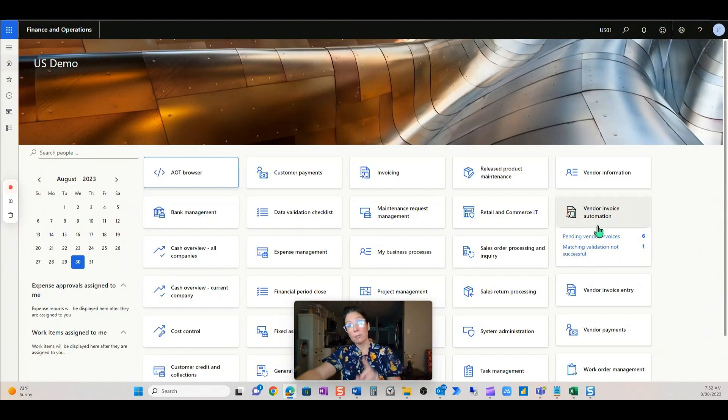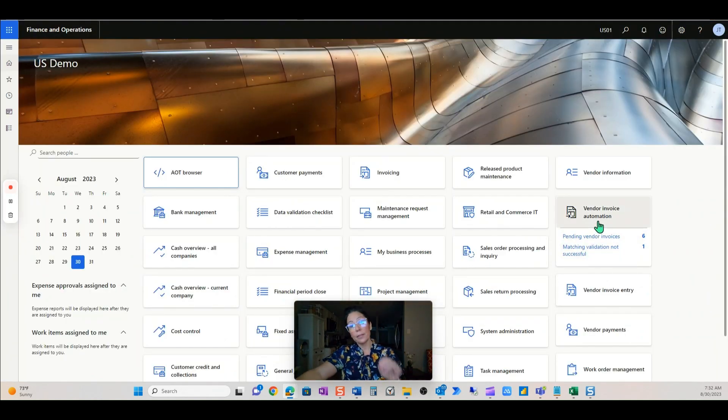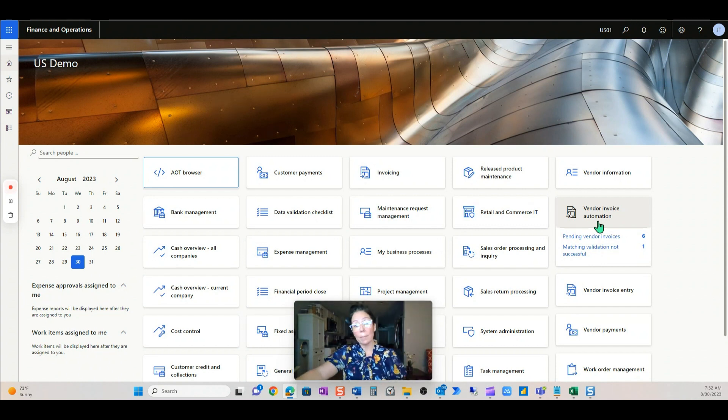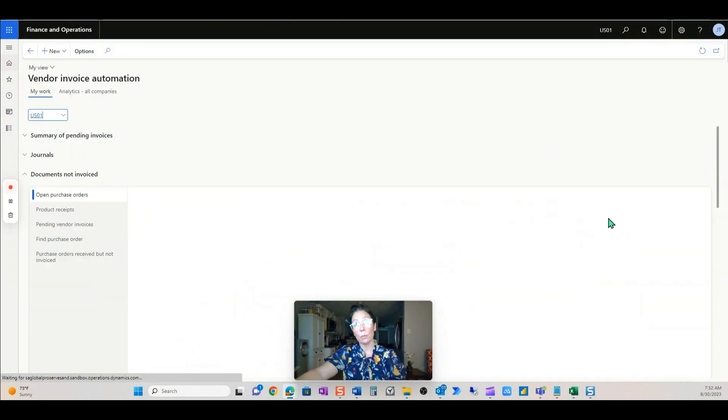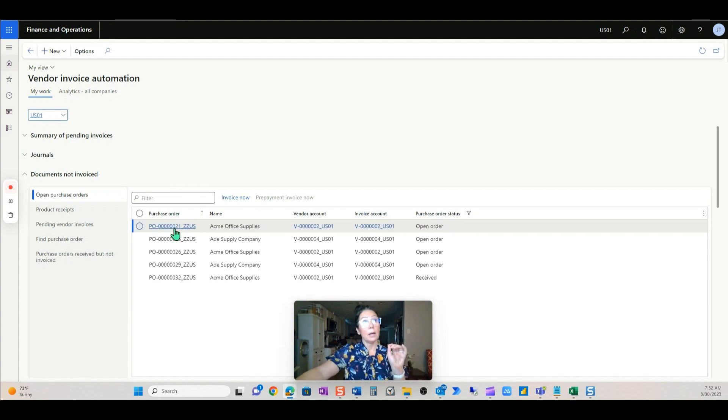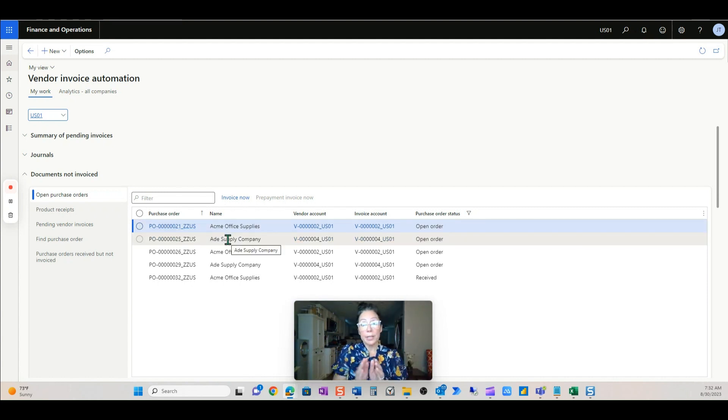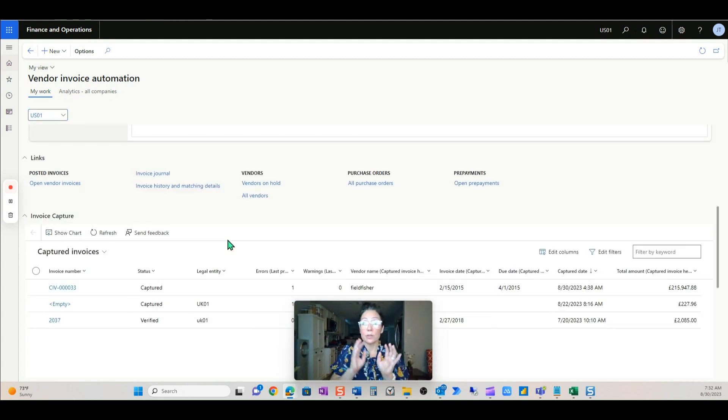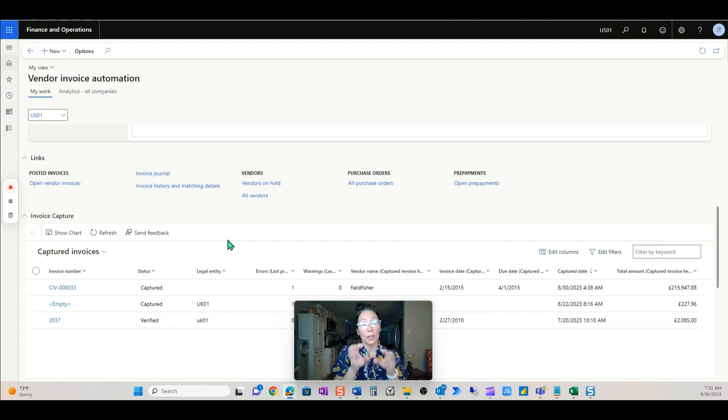Now remember, I have embedded the Power App, the Invoice Capture Power App within the vendor invoice automation workspace. Really, an AP user only needs to work within this workspace.